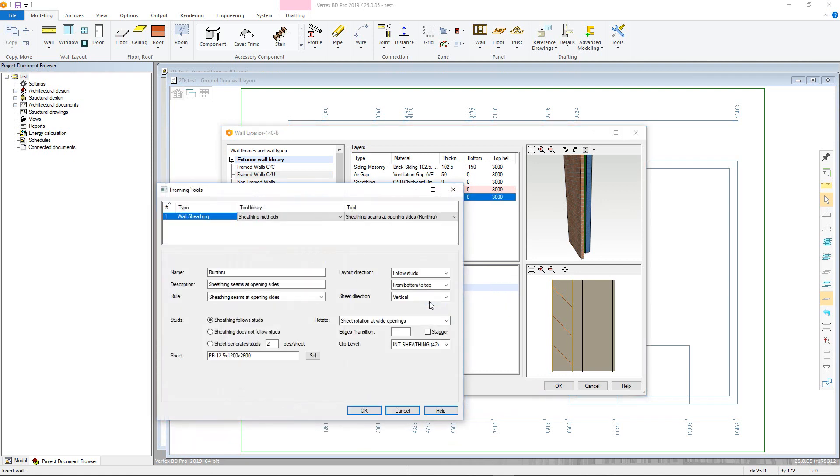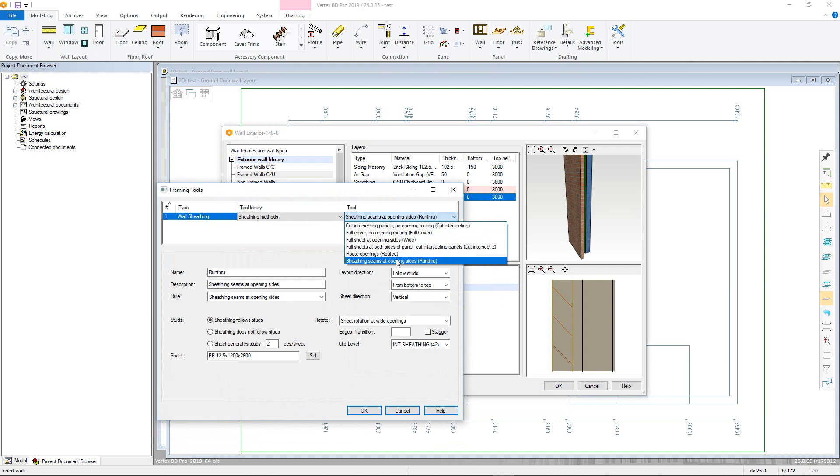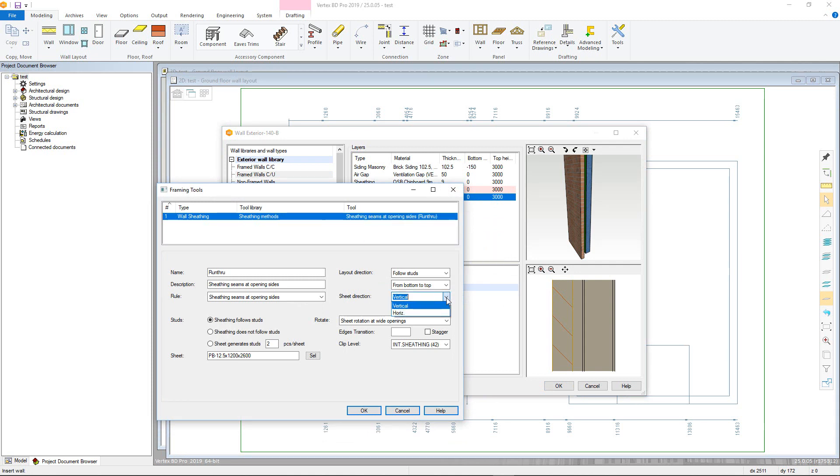You can then select a different sheathing method dependent on the behaviour you require. For example, the sheet direction can be altered and you can define if the sheets match the stud layout. This is required for each individual sheathing layer.